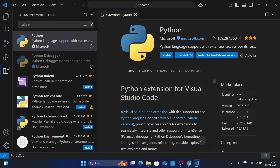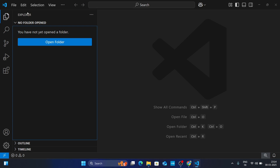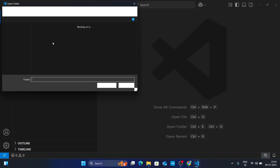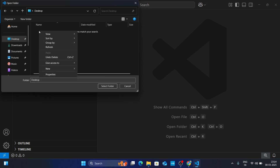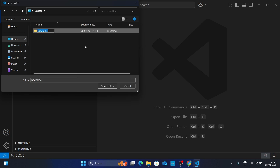Once the extension is installed, click Close. Now click on Explorer — you need to create a folder where you want to save your project. Click on 'Open Folder'. I am creating one on my Desktop. Create a folder wherever you want; I am giving it the name 'python program'. Select it and click 'Select Folder'.